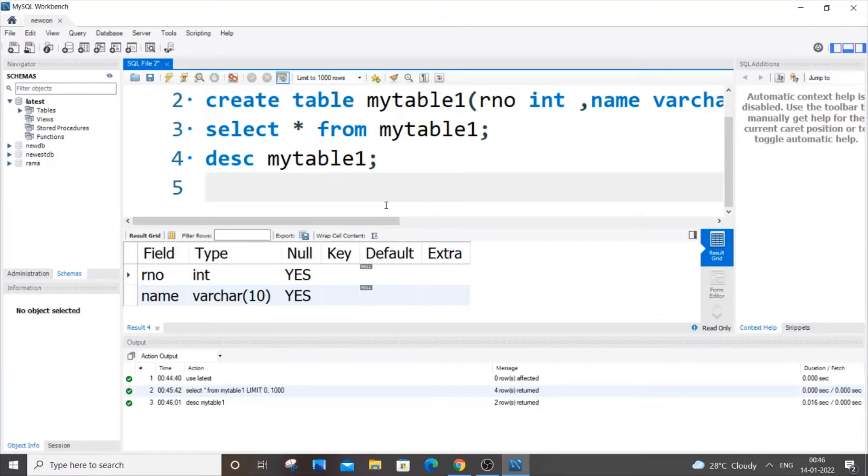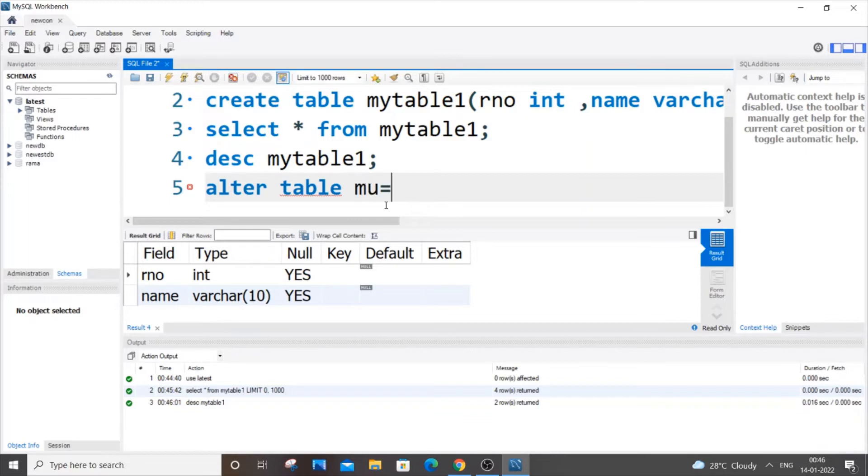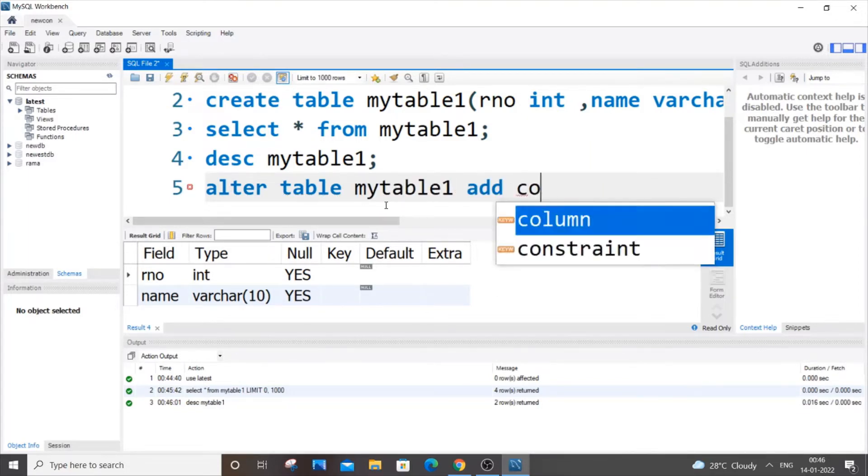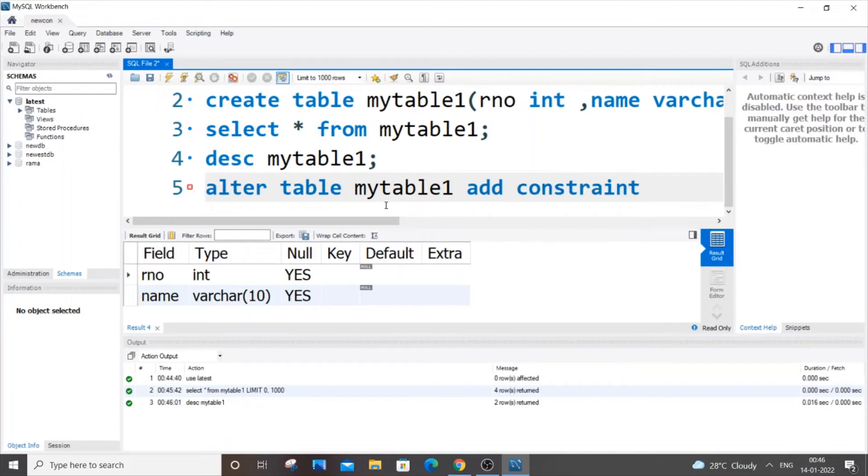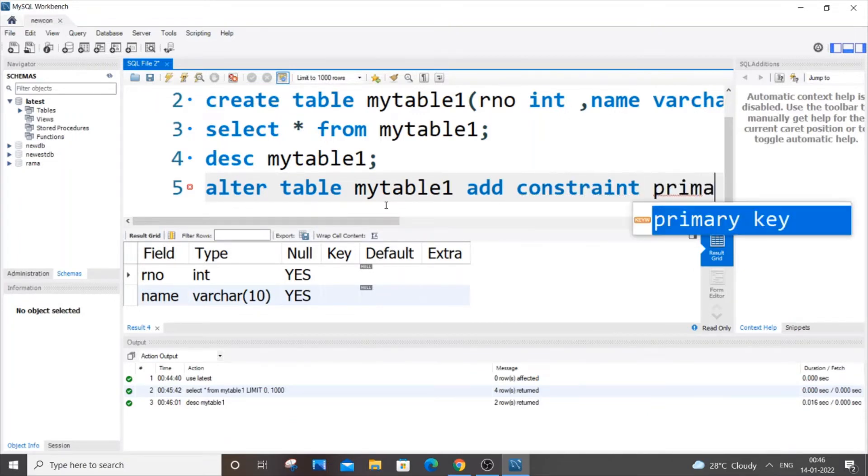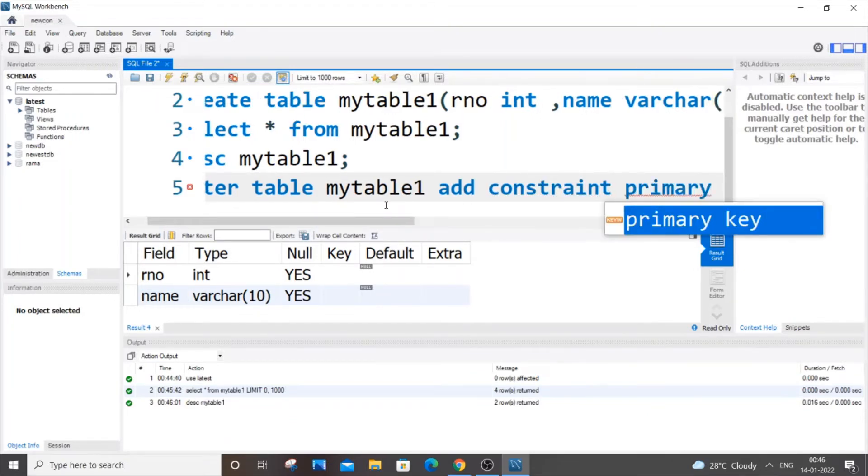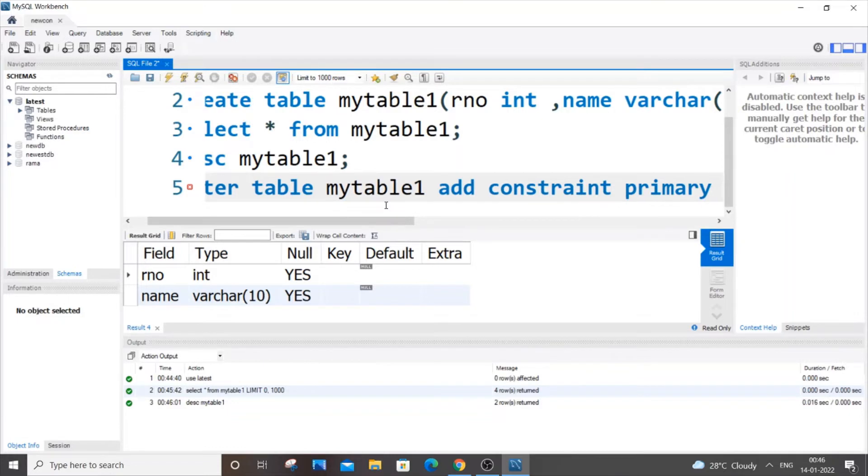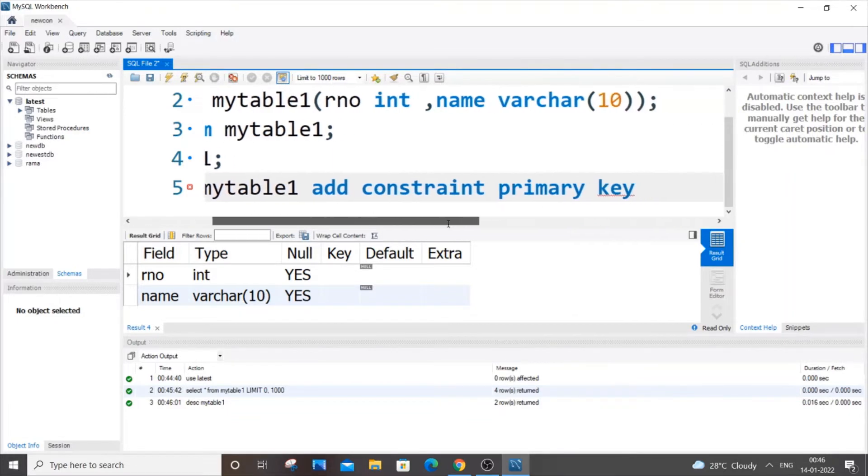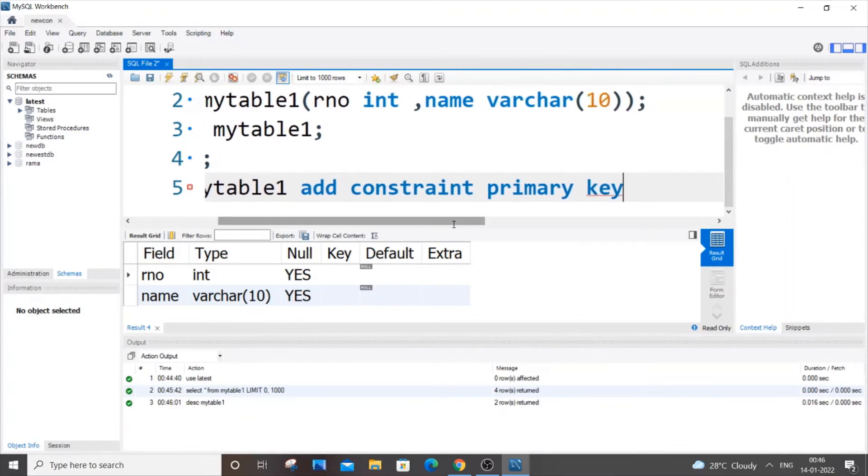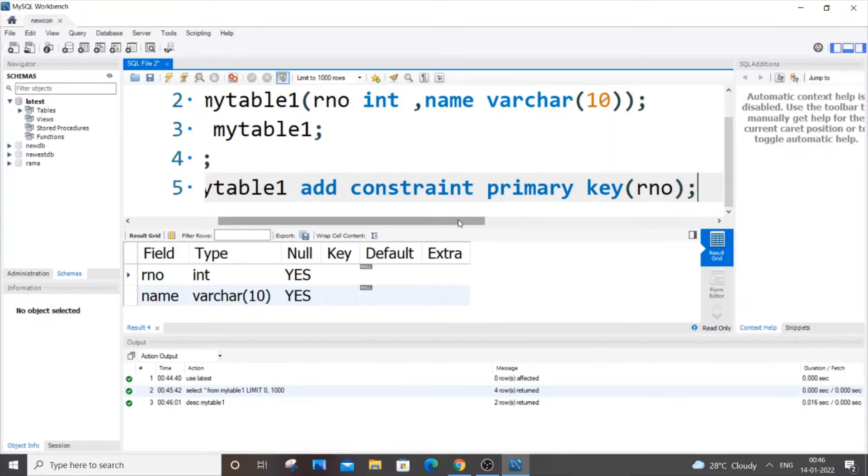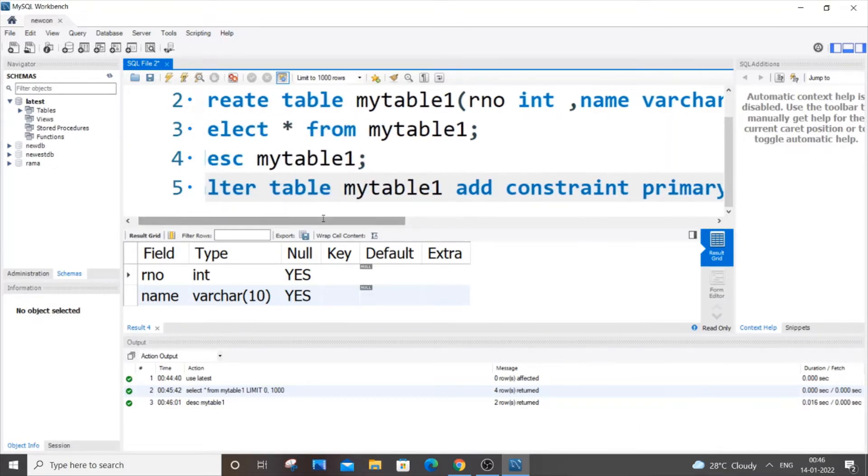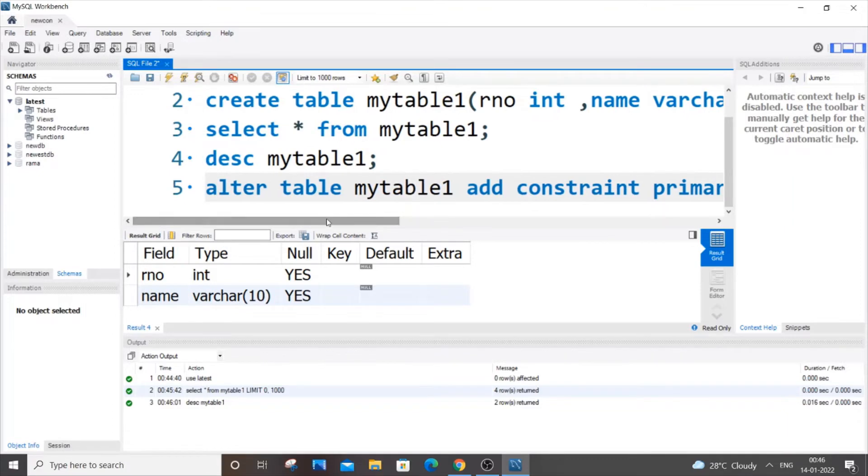The syntax is ALTER TABLE table_name, which is mytable1, ADD CONSTRAINT constraint_name PRIMARY KEY, and inside the brackets you put the name of the column, which is rno.